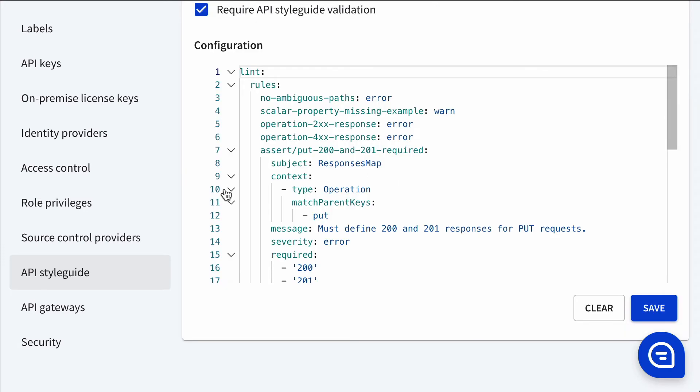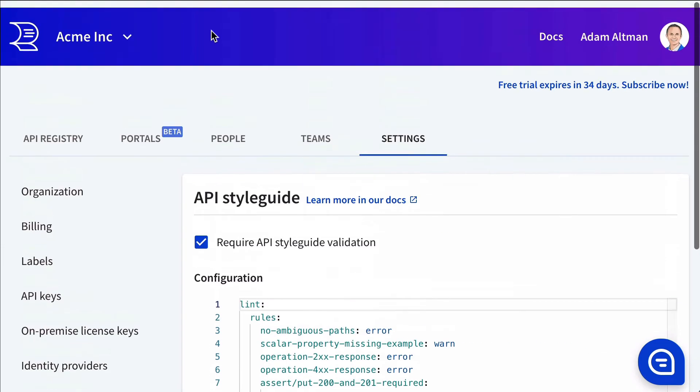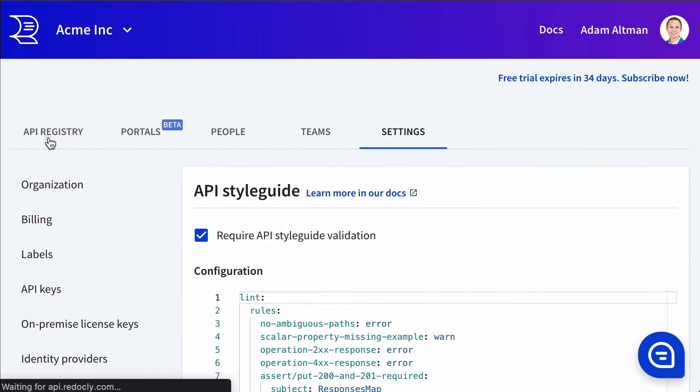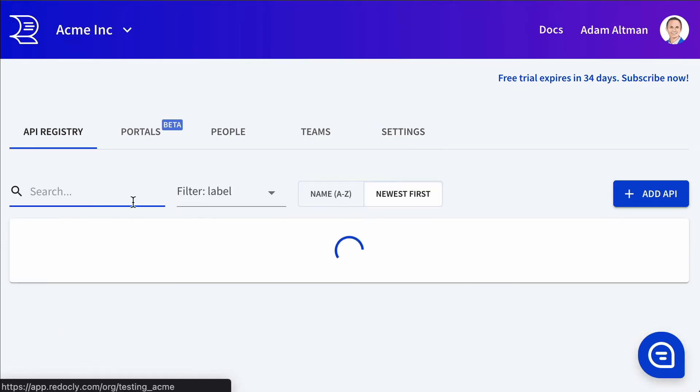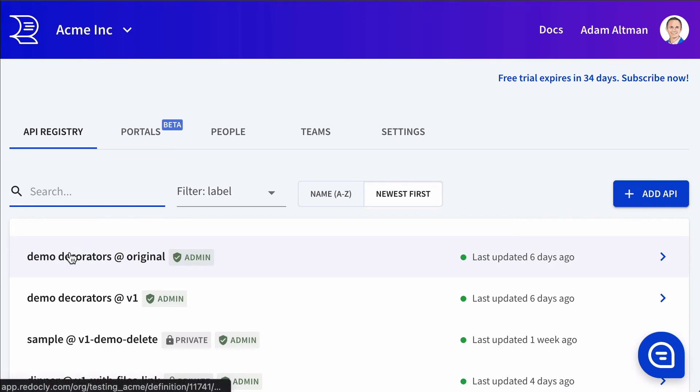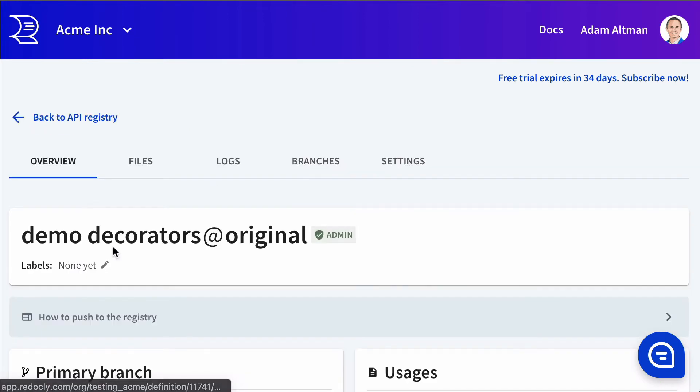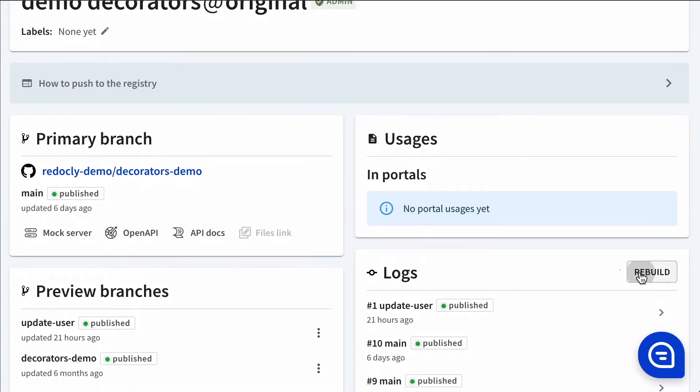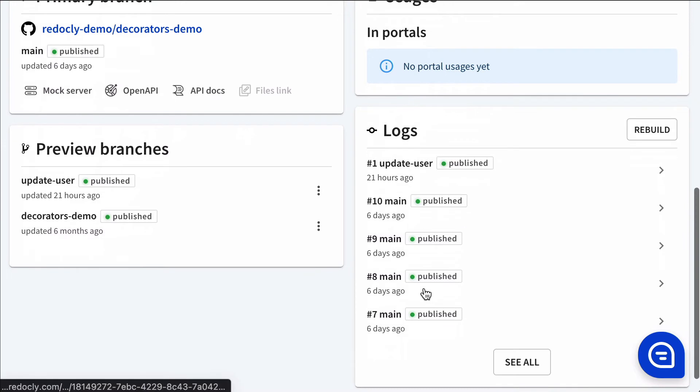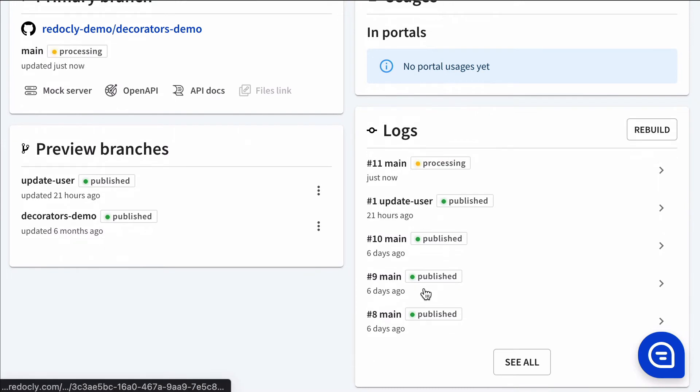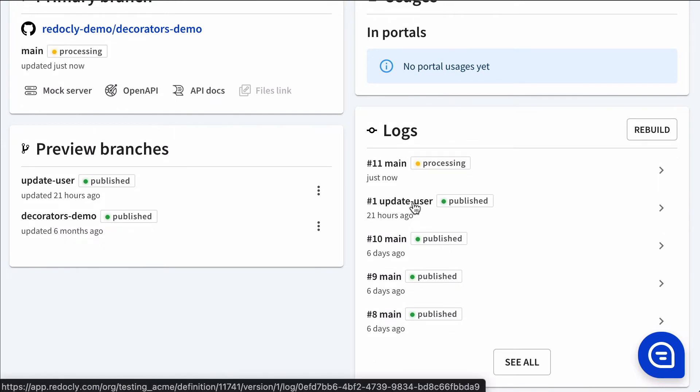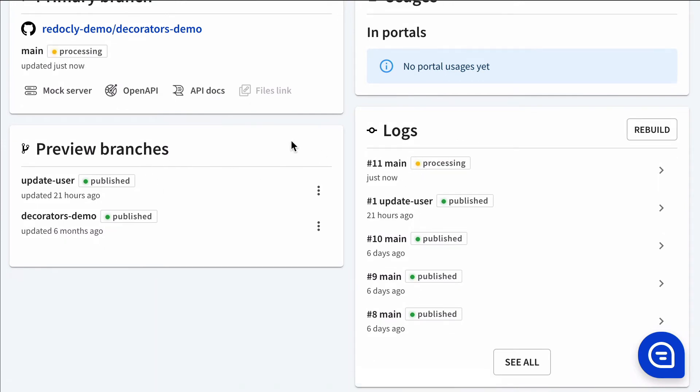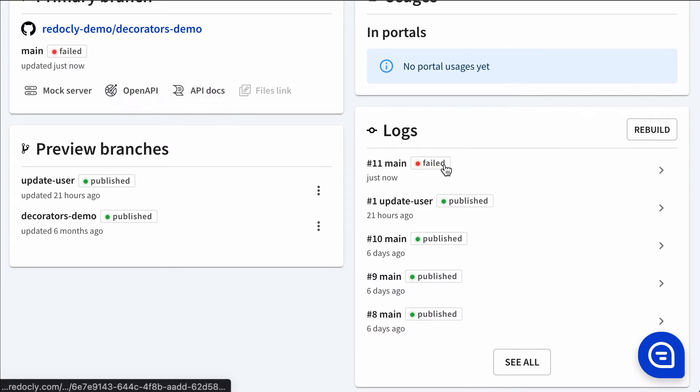Let's go back to our API registry, go into that same API, and rebuild it. So this isn't going to rebuild all of the previews. It's building the production. And it failed.